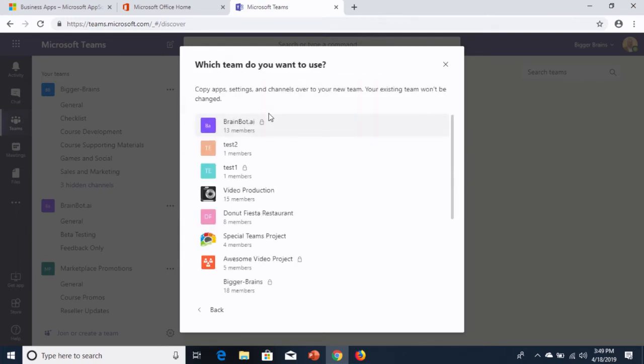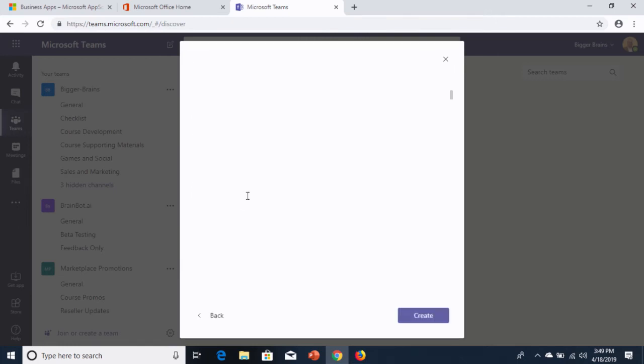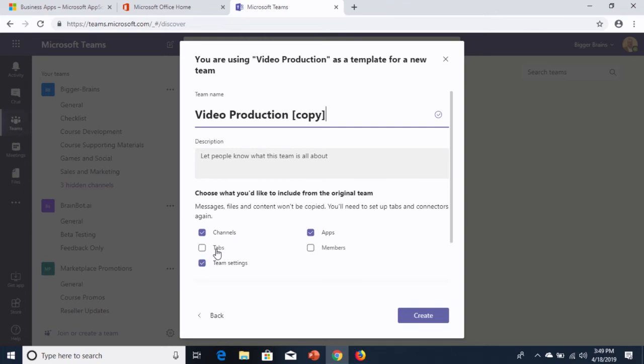If I click on team, I'm going to see a list of all my existing teams and I can choose one of those. Let's say I want to make a new team similar to my video production team. When I choose that, I get the option to give it a new name, a new description, and then I get to choose what I'm copying over. So I can copy over the channel structure, the tab structure, the team settings, the apps, and the team members.